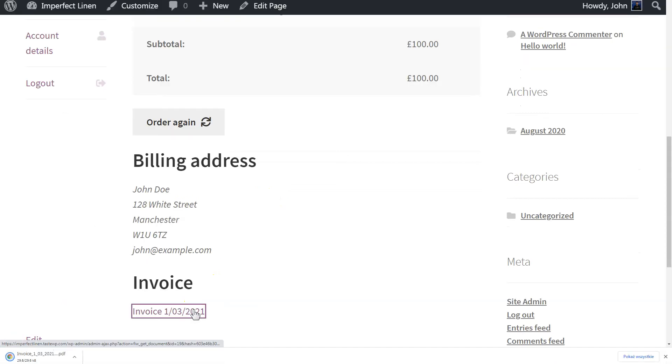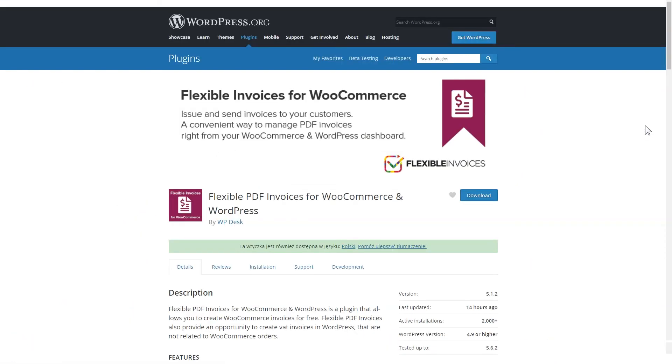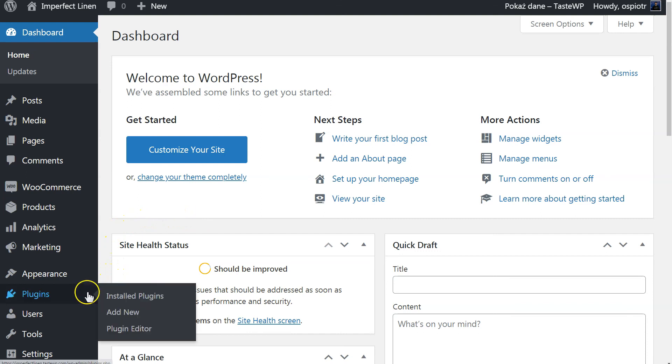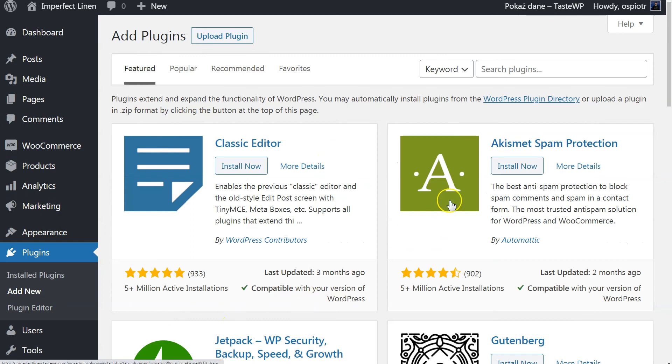Okay, so first, you need to install the Flexible Invoices plugin in your WordPress site. Head to your WordPress dashboard, go to Plugins and select Add New. Type in Flexible Invoices in the search bar and wait for the results.